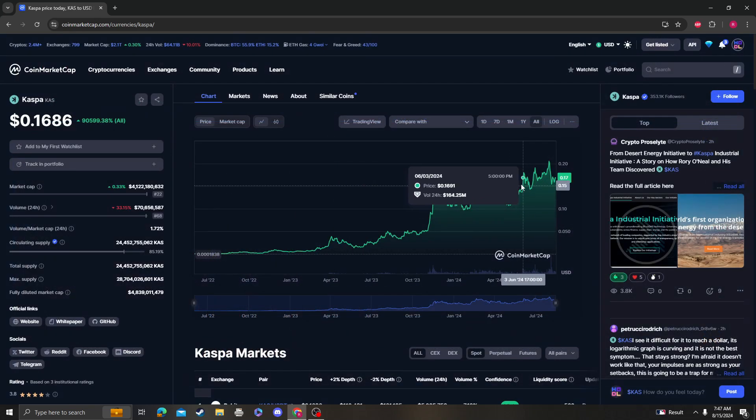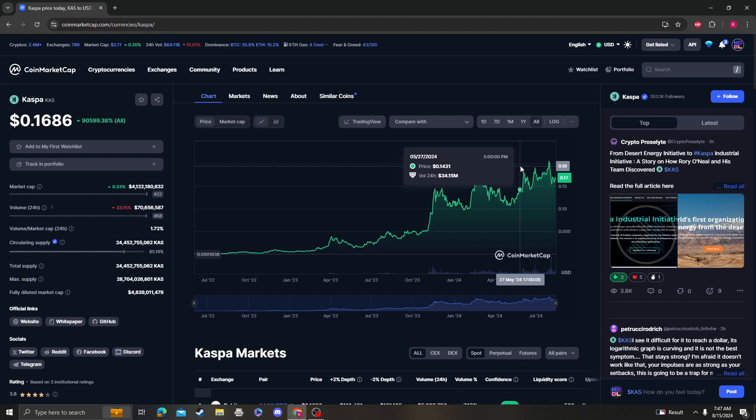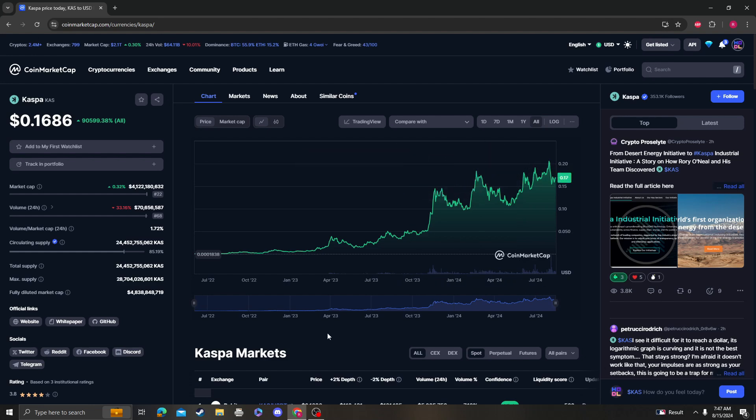So they're pretty big corrections, just keeping that in mind. But yeah, this thing looks absolutely bullish in my opinion. Those are my targets for Kaspa. Please like, subscribe, comment. Thank you so much for your support. I'll catch you guys in the next video.